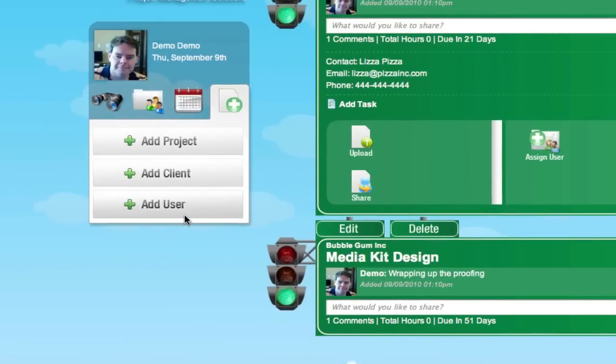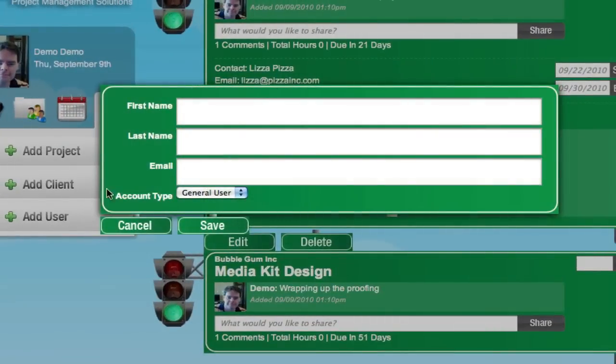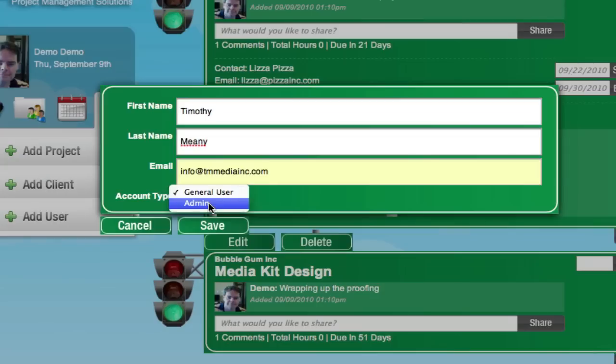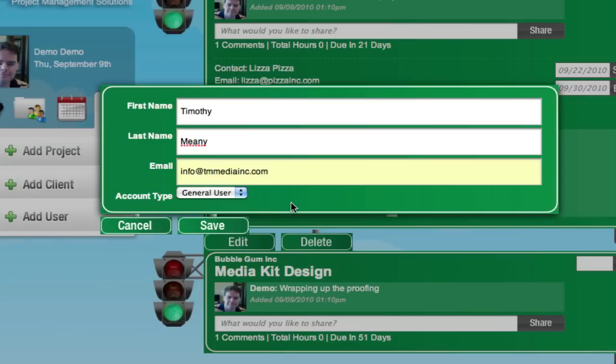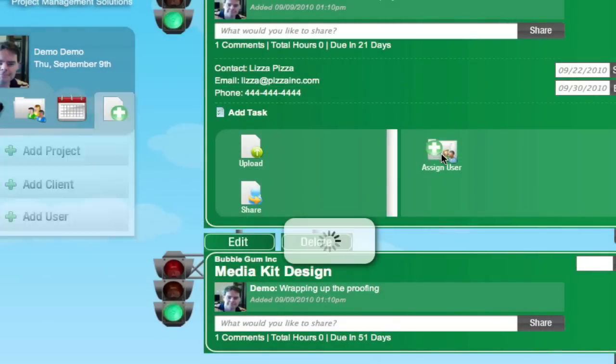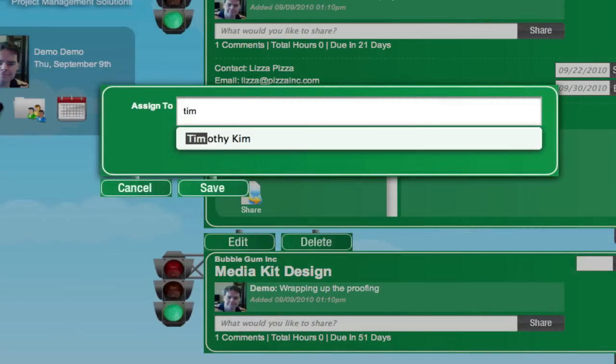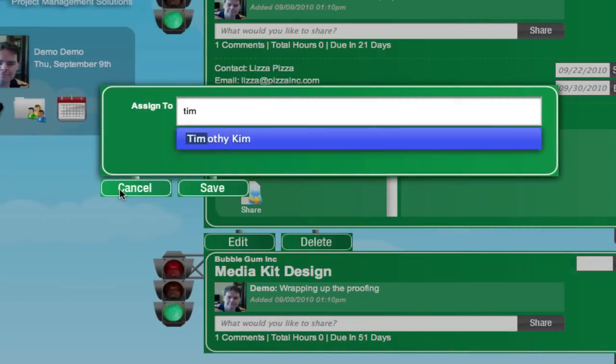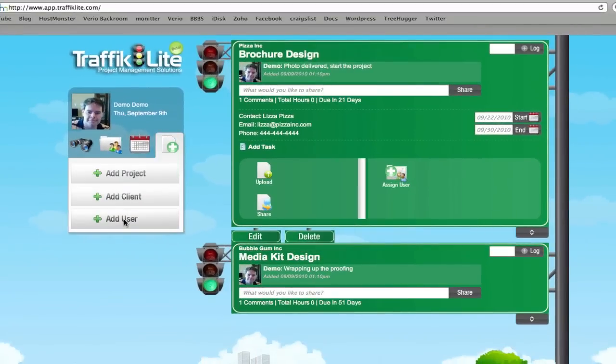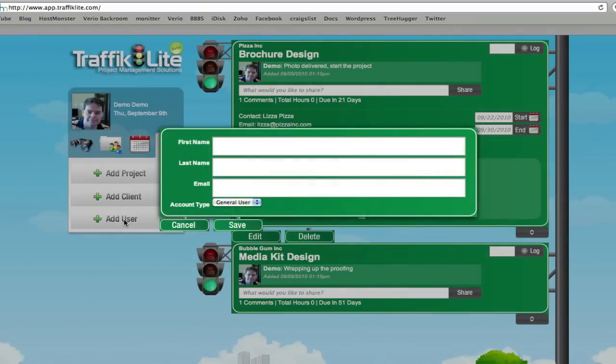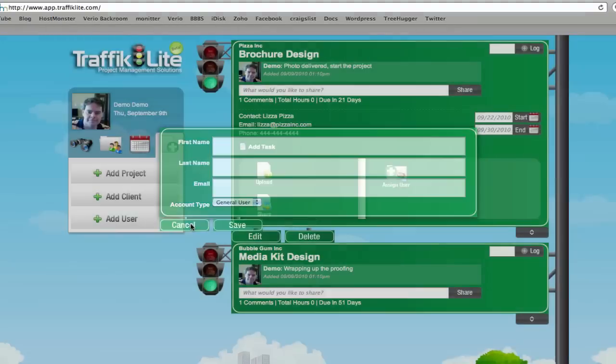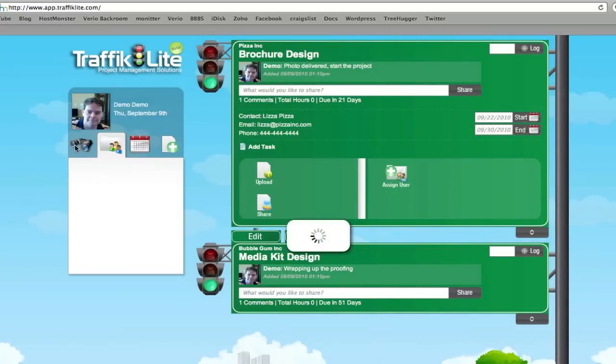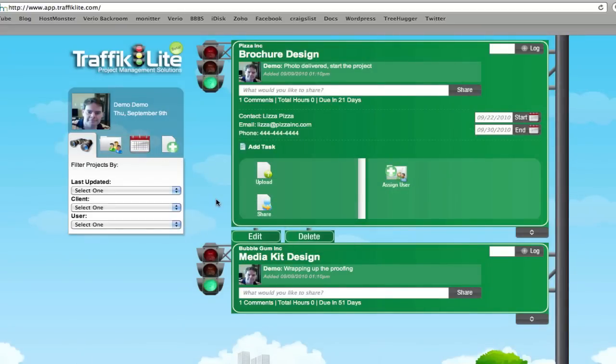As far as adding a user before you can add it to a project, this is where you add the user. You can put in a name, there's your user. You can add it as an admin, which means he would have full access to everything on your account, or general user, which means he has only access to the projects you assign him to. That's probably the only thing you really need to know about Traffic Light: you need to add a user on the main panel before you can add it to a project. Other than that, you can figure it out by clicking around. This is a very easy program to use.